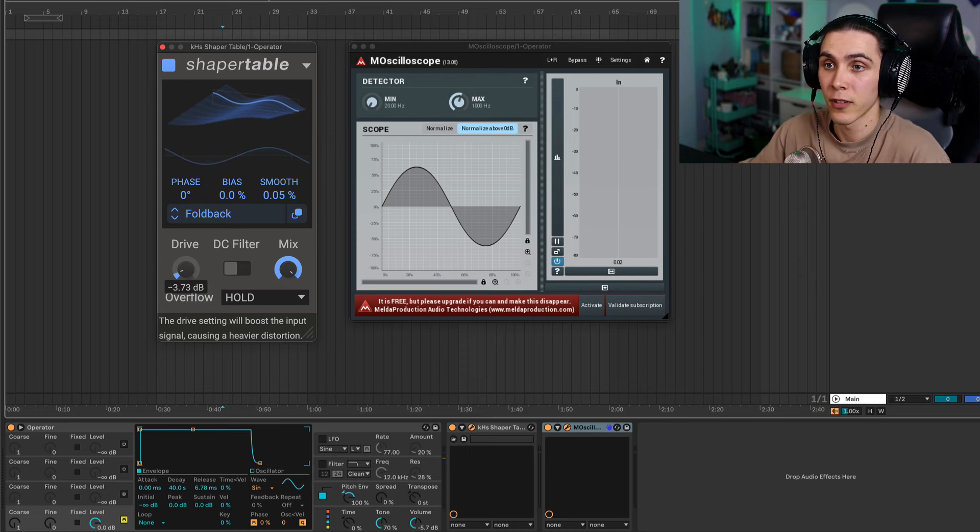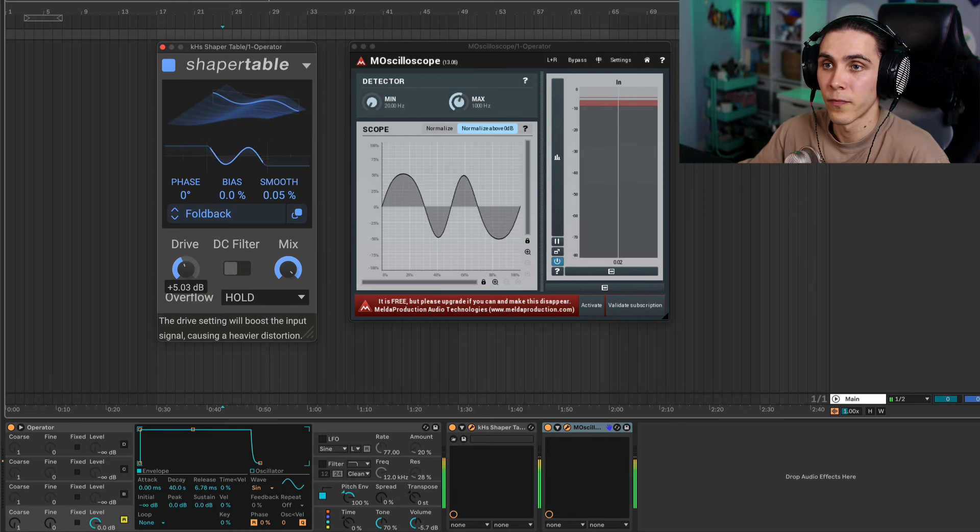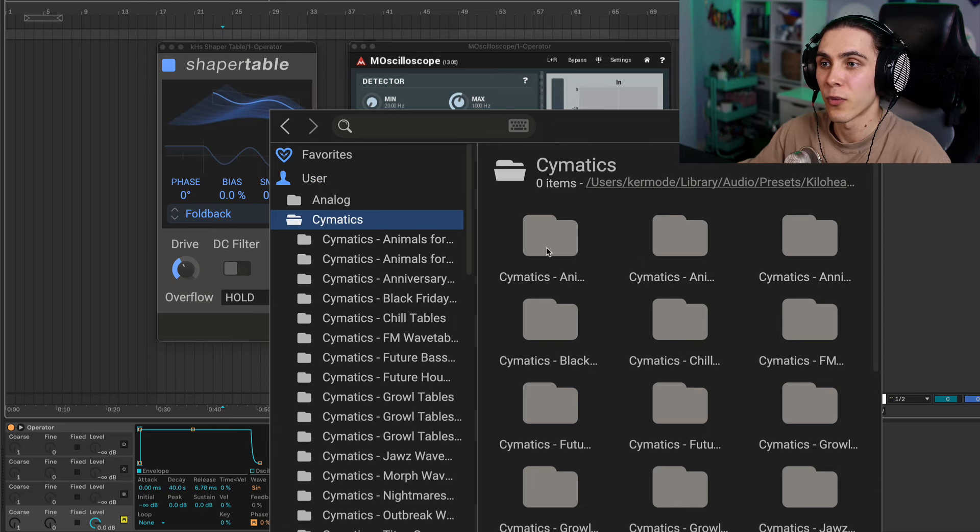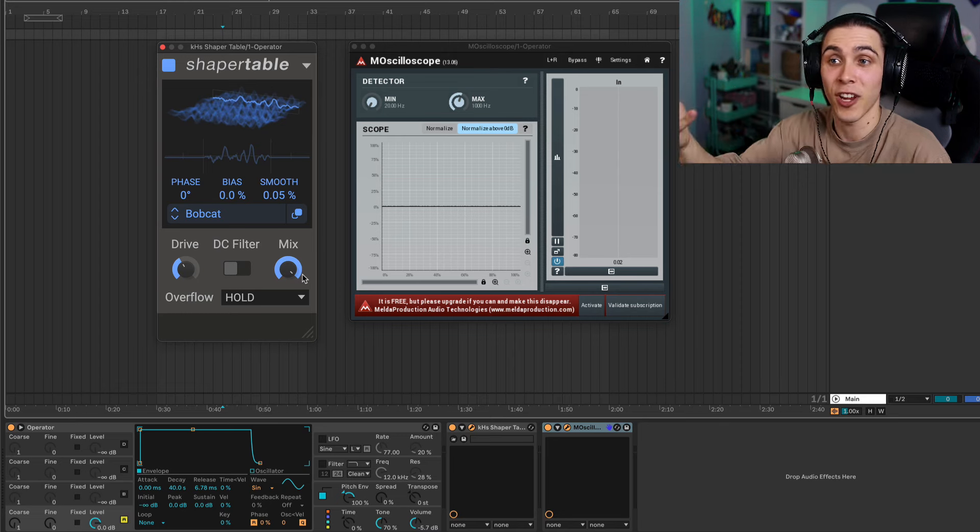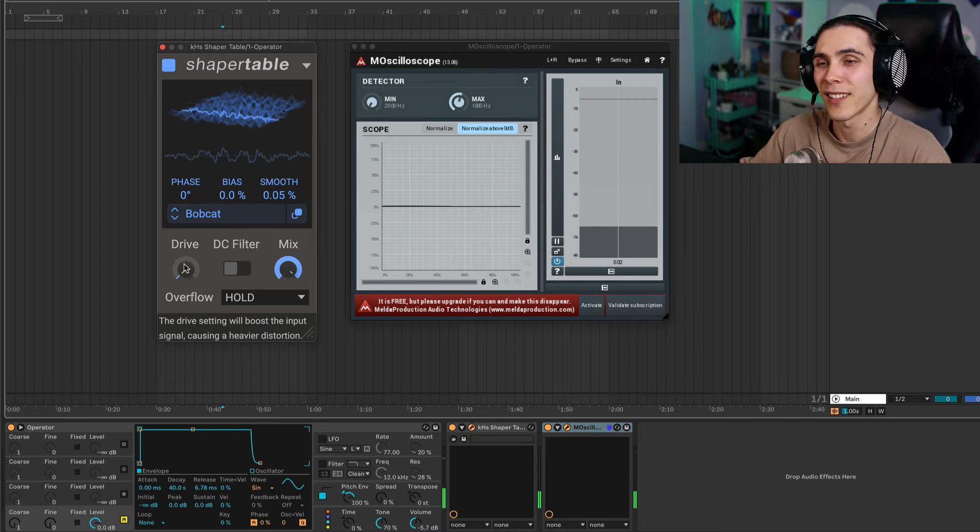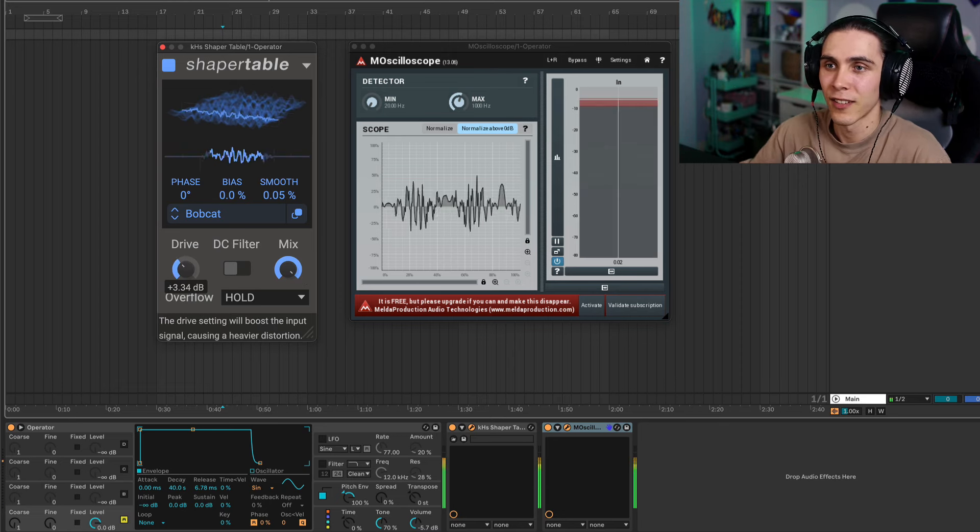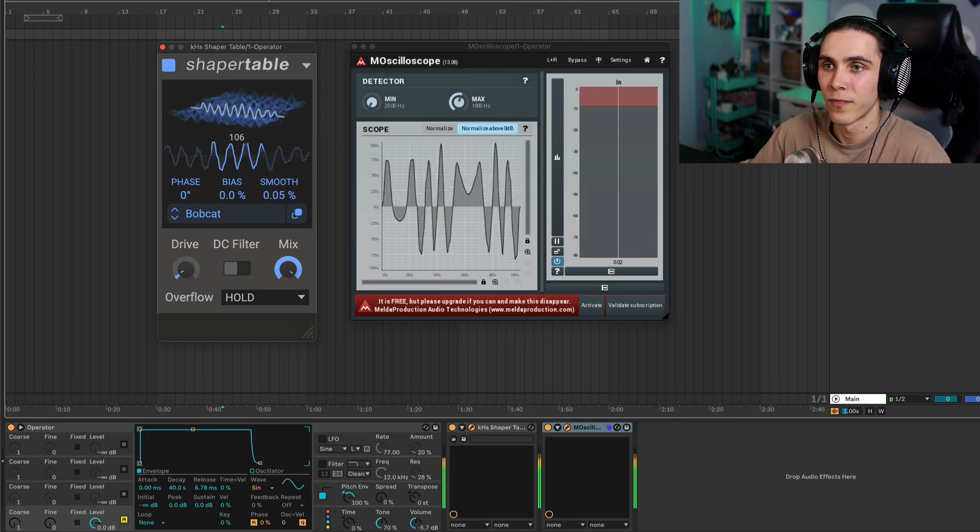At its core it's a wave shaper, but what makes it unique is the fact that you can actually use wave tables as the shape, allowing you to get insane sounds and morph between them.